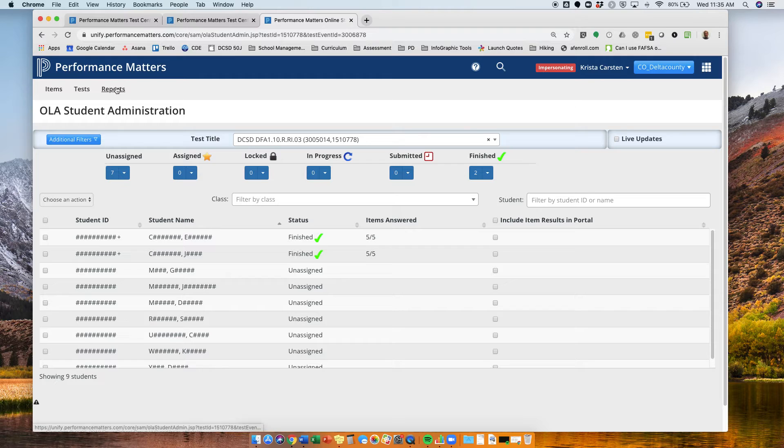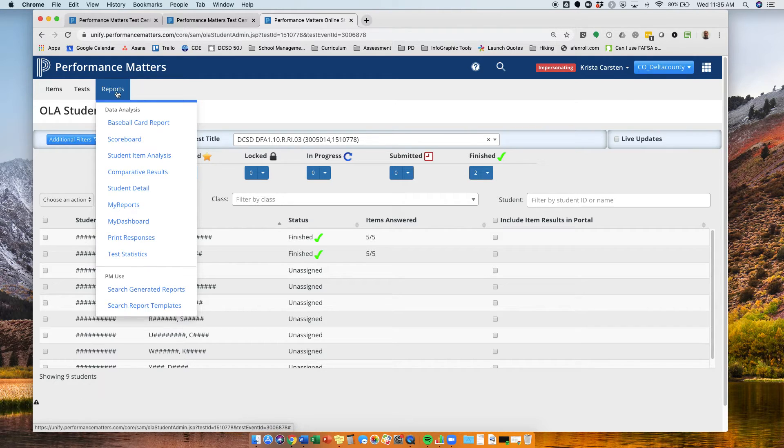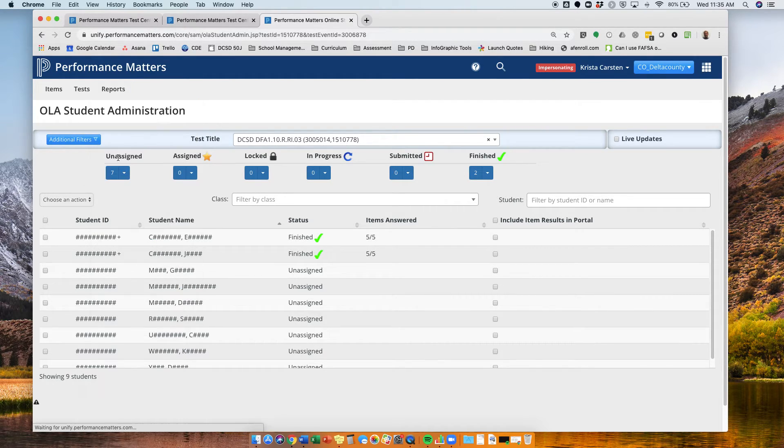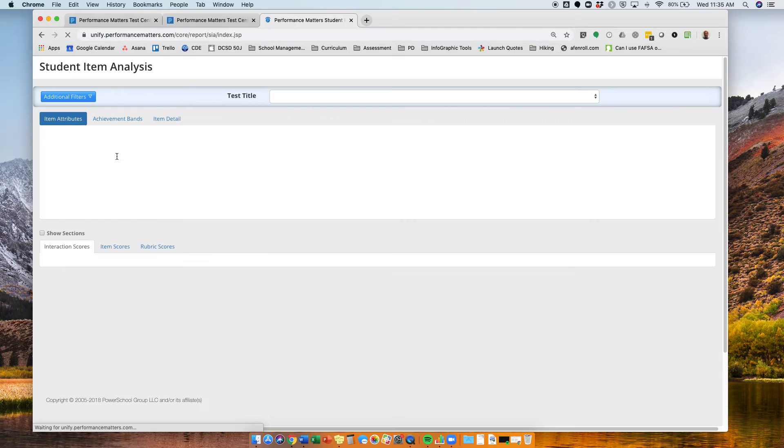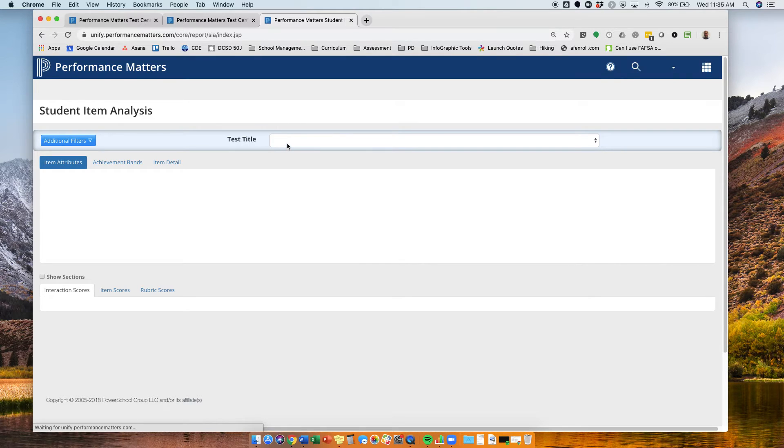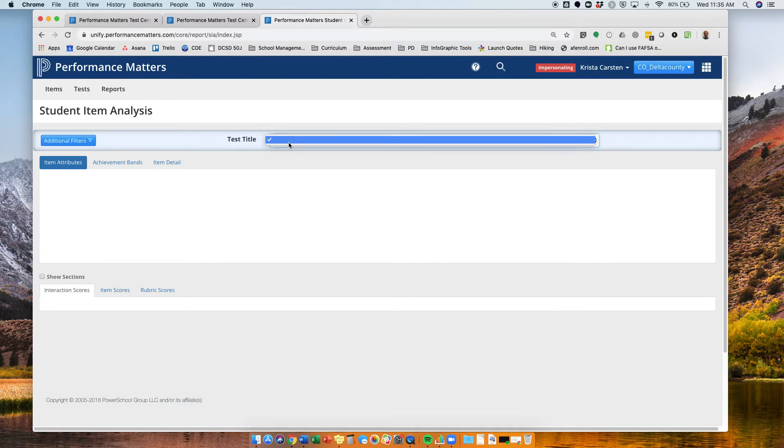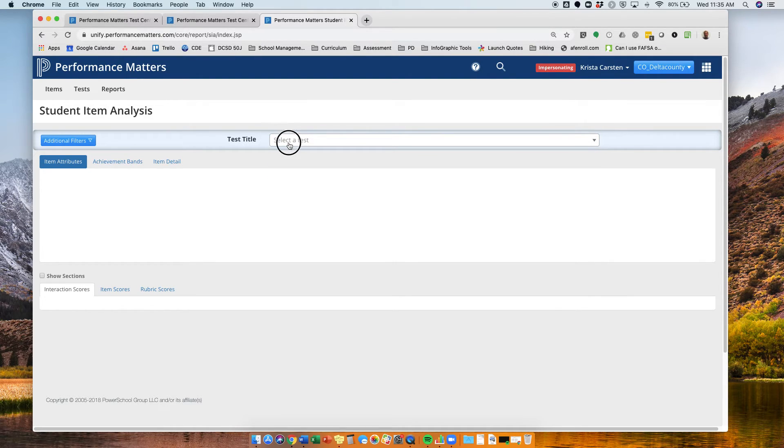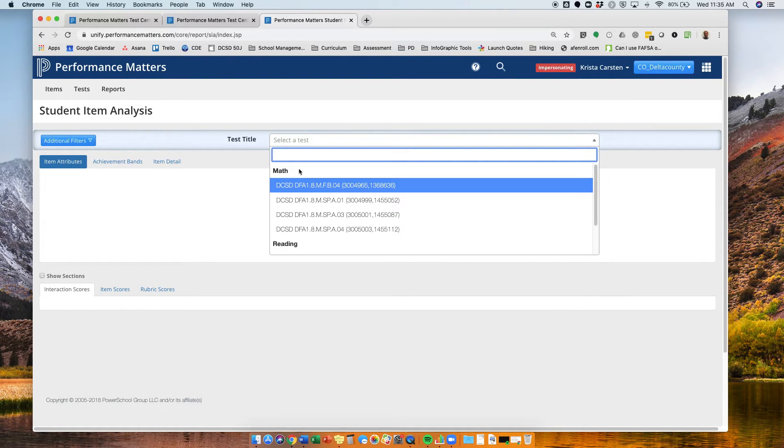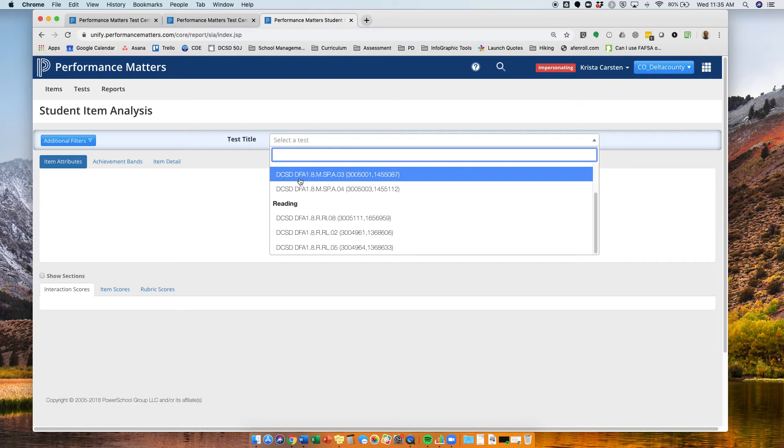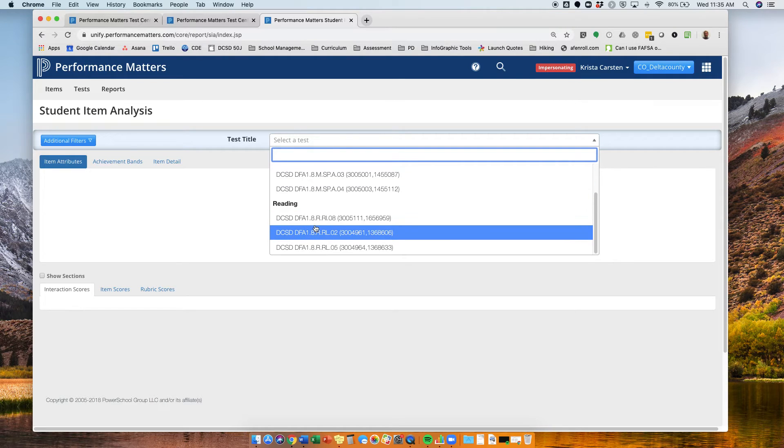So I'm going to go over to my reports, student item analysis. Remember, I have to select my assessment, and we were looking at 10RI03.